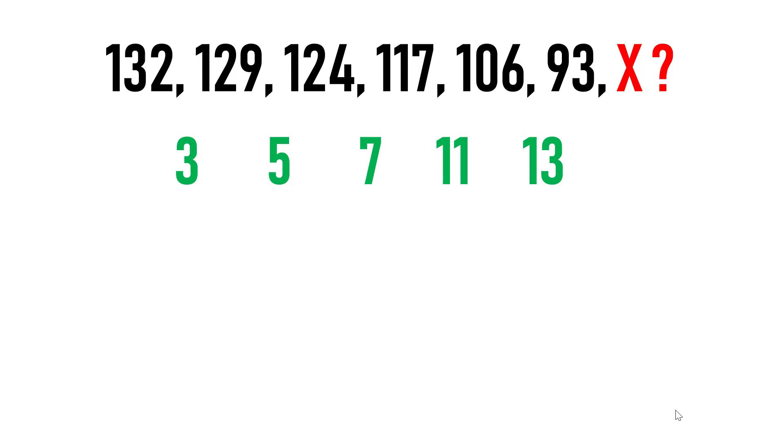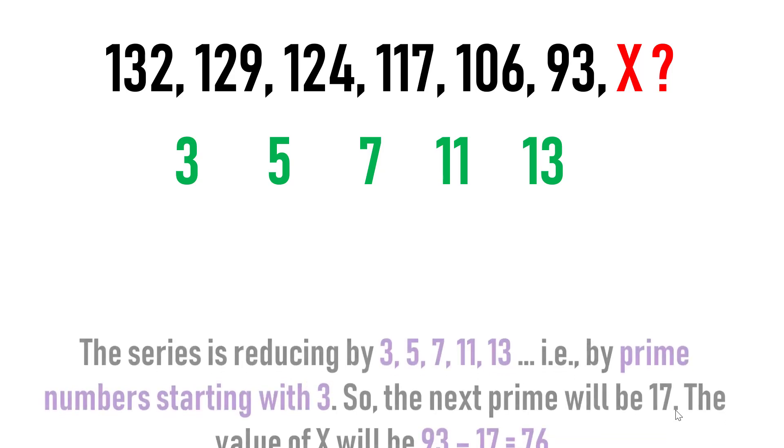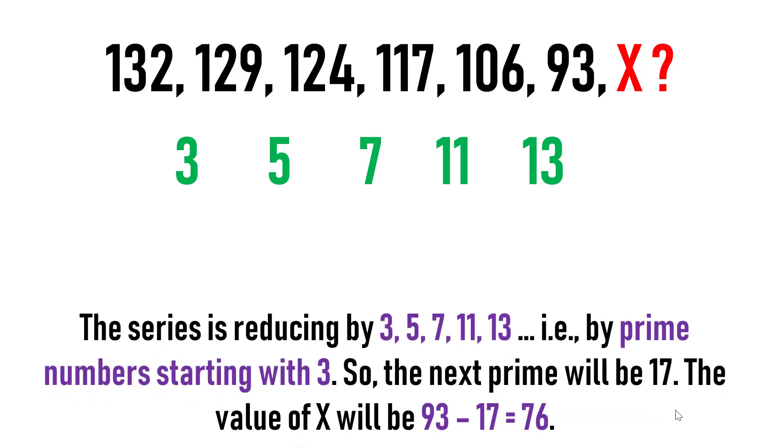So what is so special about these numbers? These are nothing but the prime numbers. To conclude, the series is reducing by prime numbers starting with 3. So what is the next prime number after 13?